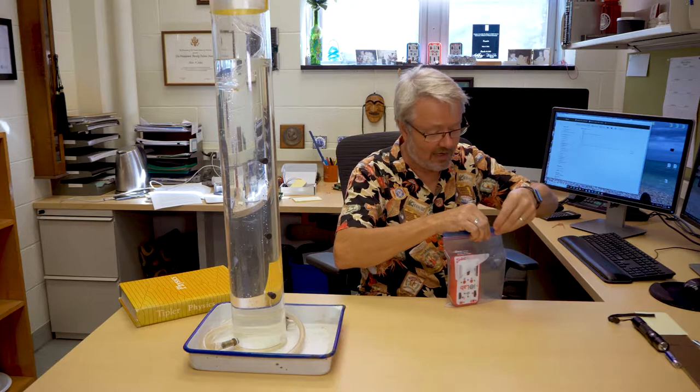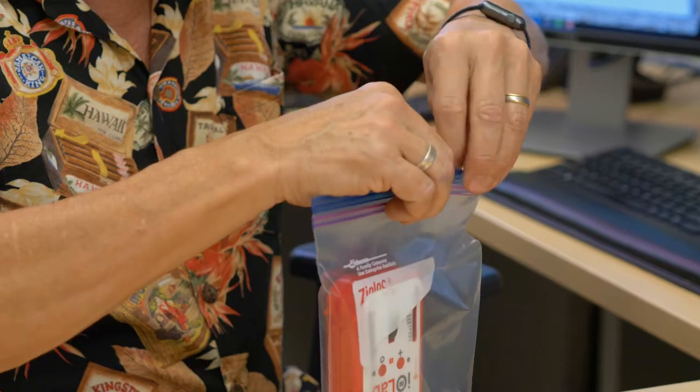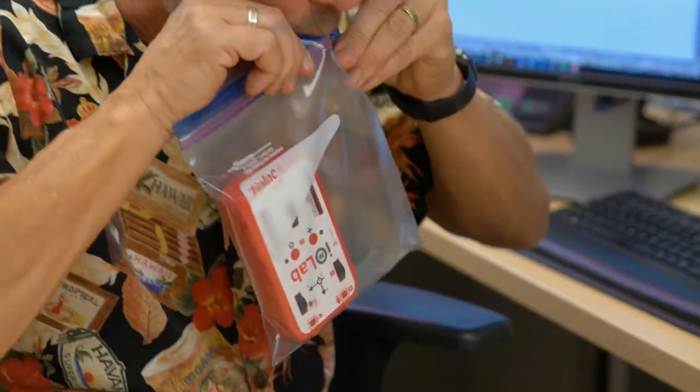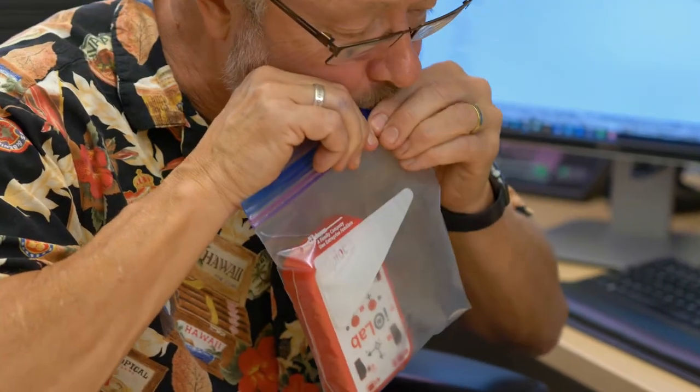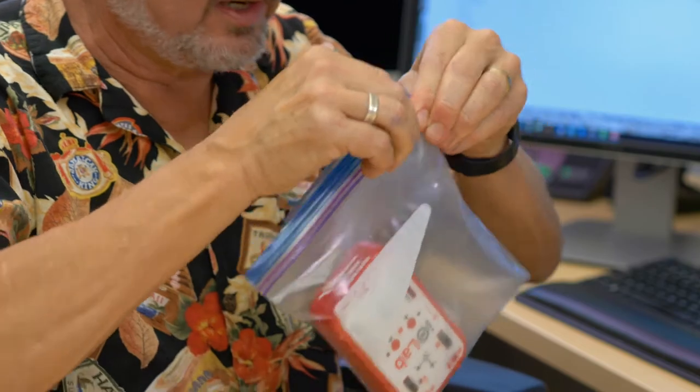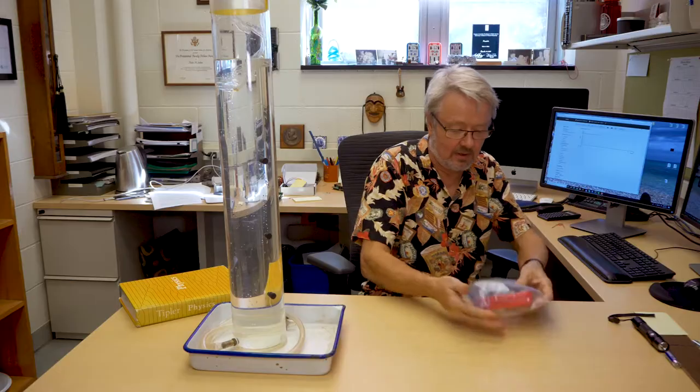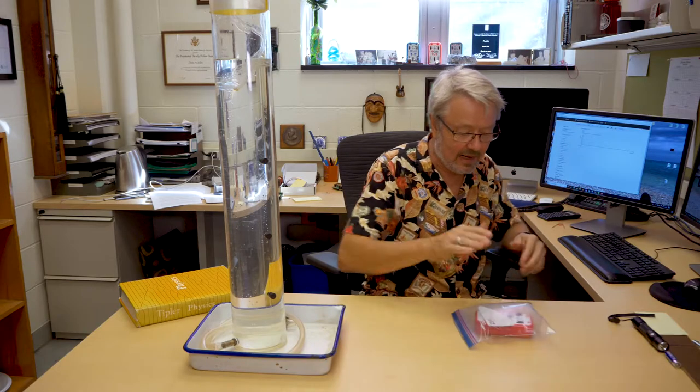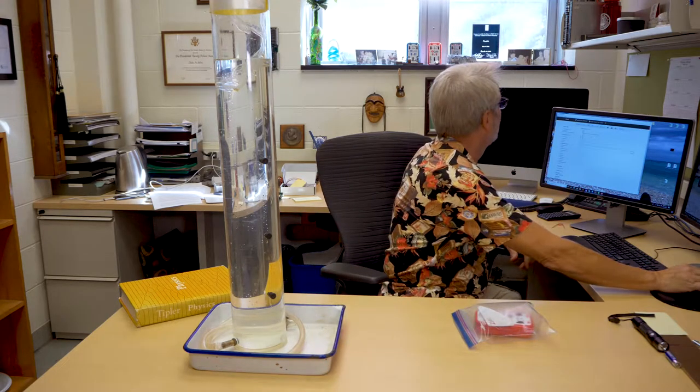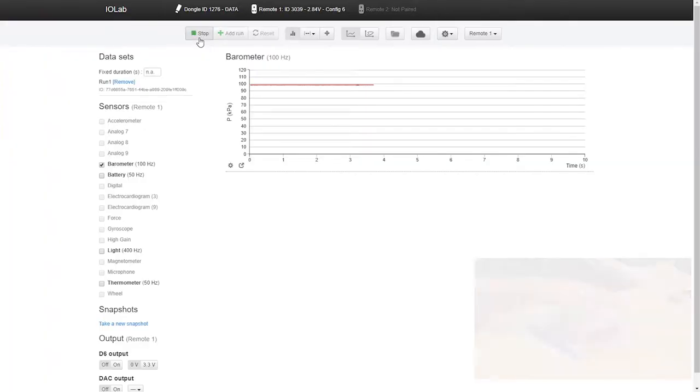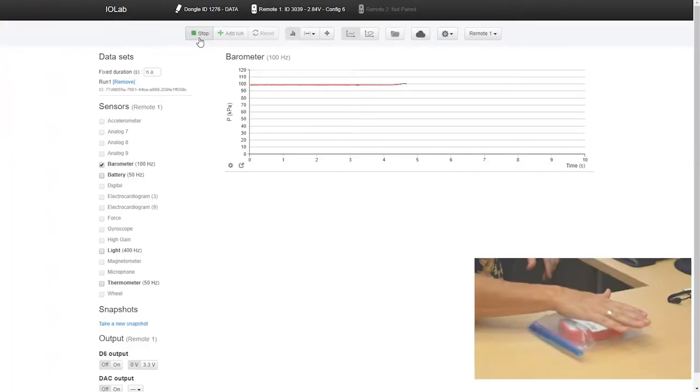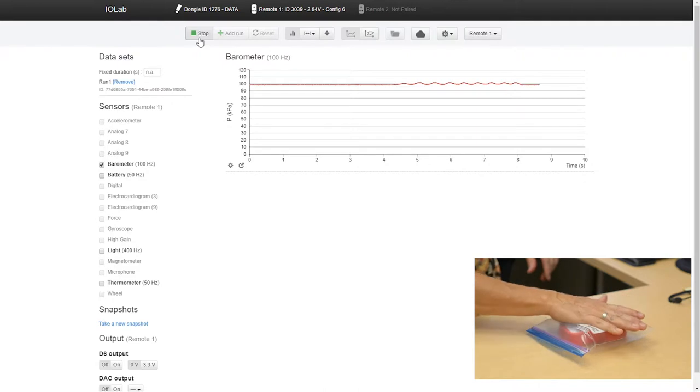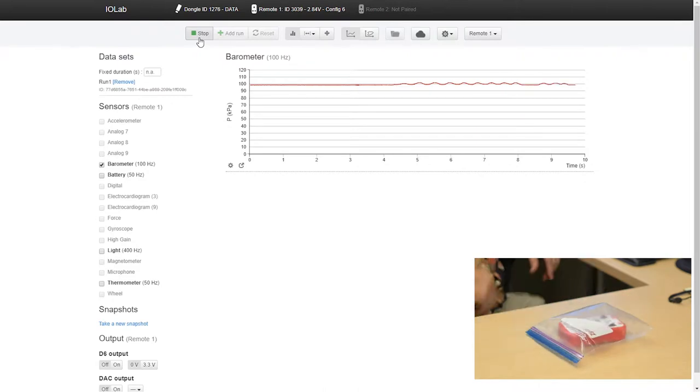You can just put your iolab in a sandwich bag and put a little air in there so that it's like a little pillow. Now I'm going to record the pressure and you can see if I'm just pushing on this a little bit with my hand, the pressure is changing.